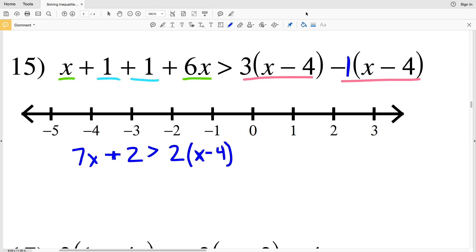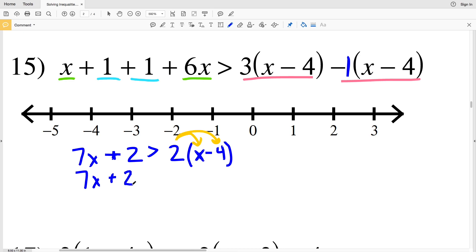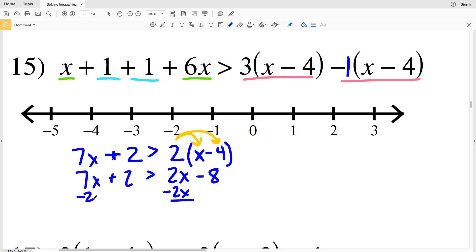That takes care of my left-hand side, and that's going to be greater than 3 times (X minus 4) minus 1 times (X minus 4), which will leave me with 2 times (X minus 4). If that confuses you, think of X minus 4 as a variable — let's say y. We know that 3y minus 1y is 2y, and since y represents X minus 4, 2y is the same as 2 times (X minus 4). Now we're going to distribute the 2, giving us 7X plus 2 is greater than 2 times X, which is 2X, minus 2 times 4, which is 8.